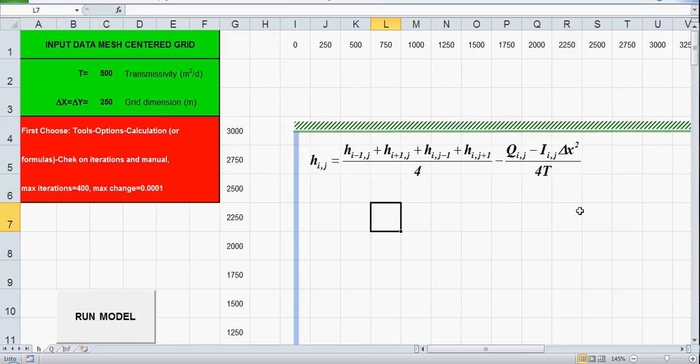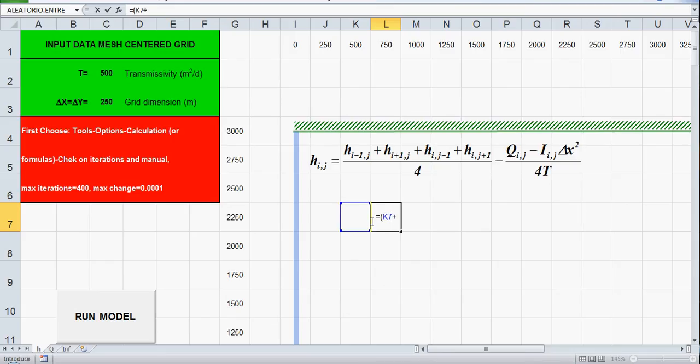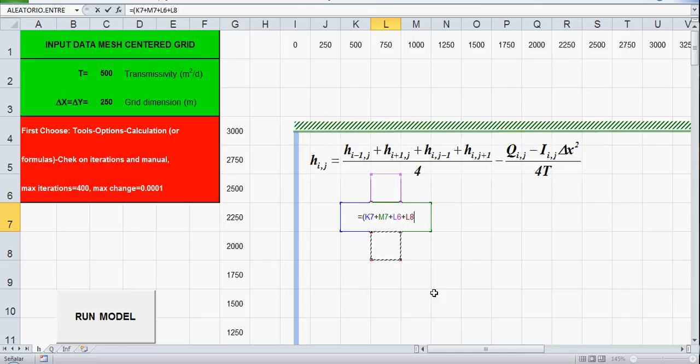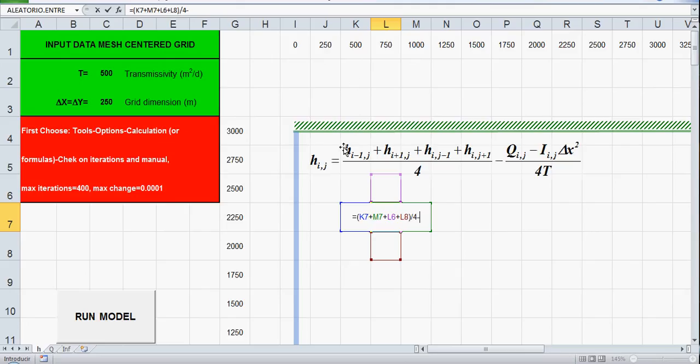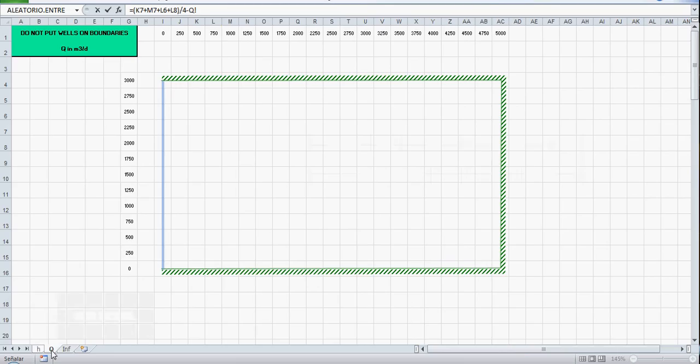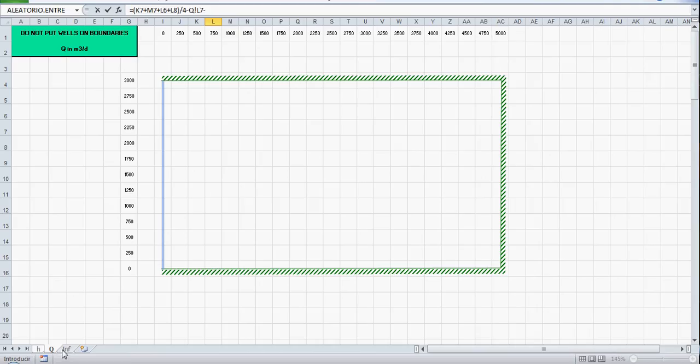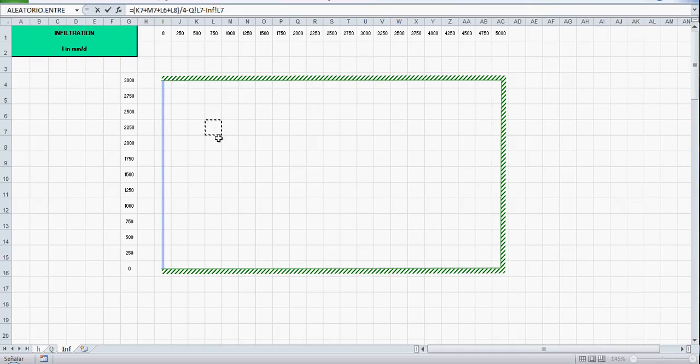And let's write this equation equal to the left cell or the left edge plus the right plus the upper plus the bottom divided by 4, so this is some kind of mean value. Minus Q, let's go to Q the same cell QL7 is here ok, minus infiltration the same cell L7, ok is here. And this is in millimeters per day, the formula is in meters per day so let's divide it by 1000.